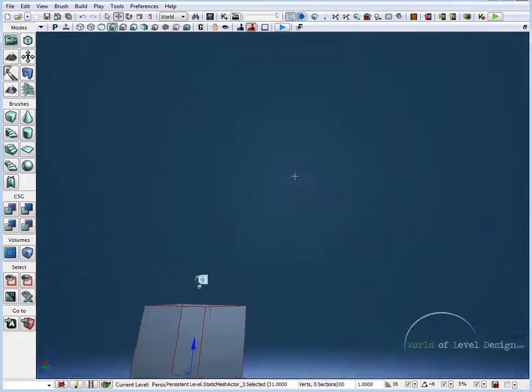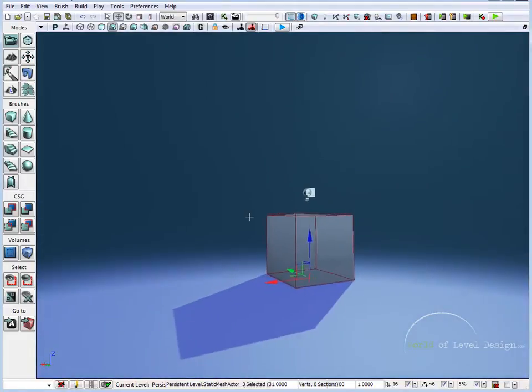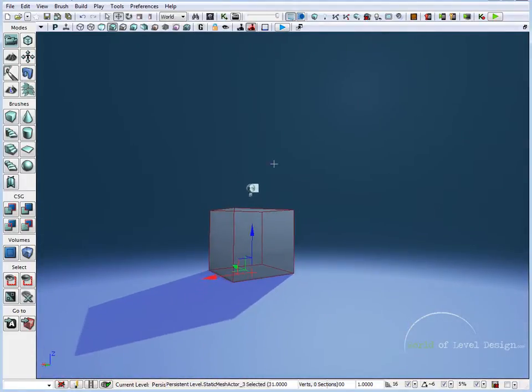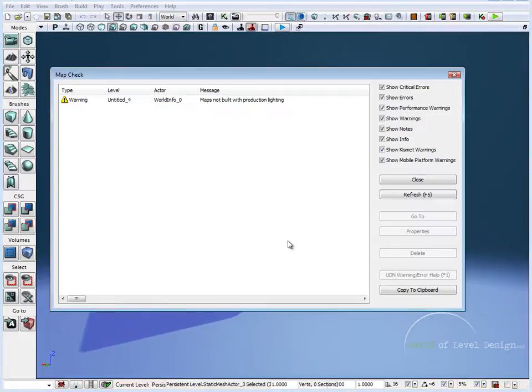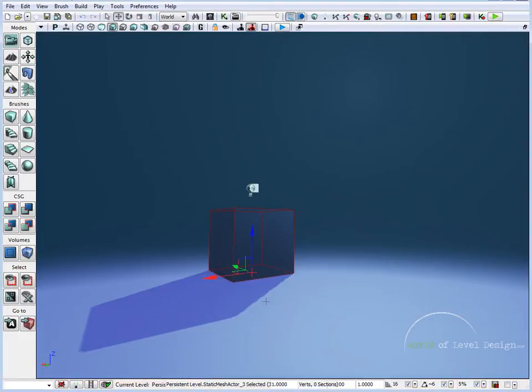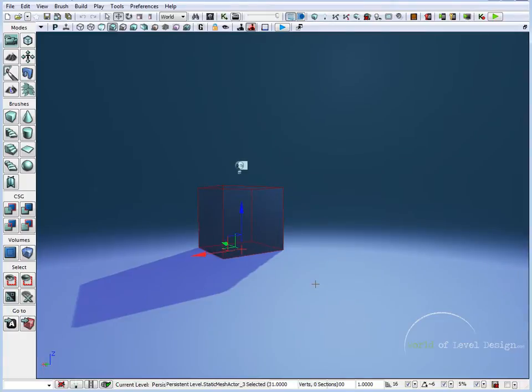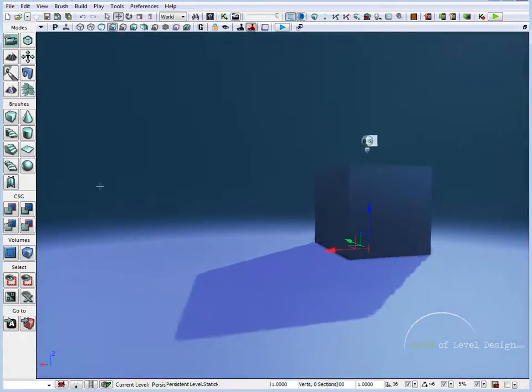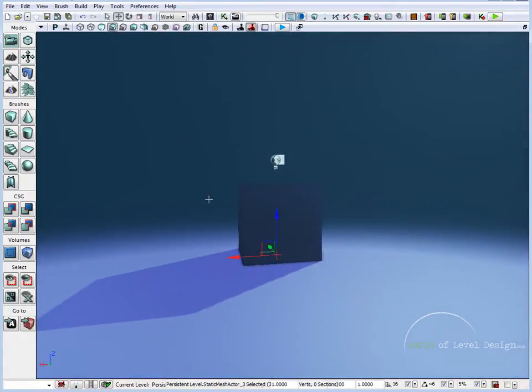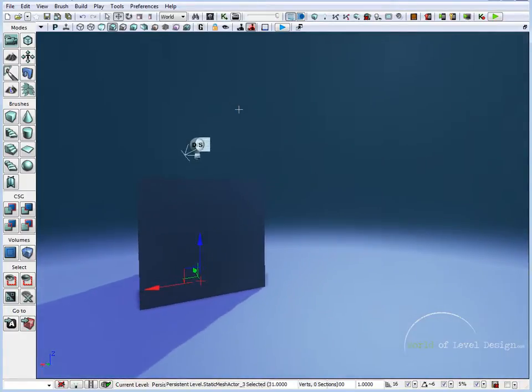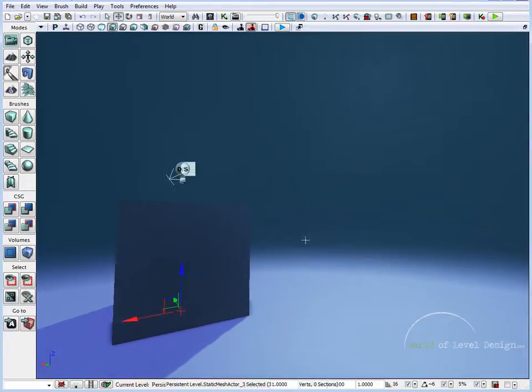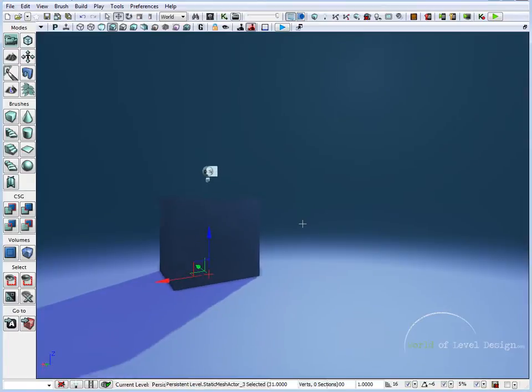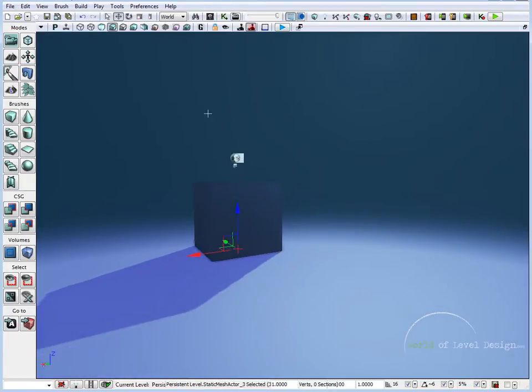So we modified the view properties and changed it enough to where it looks different. Let's just build our scene. And here we are. Let's get rid of our builder brush. So here we modified the scene enough to where it looks different than before. Again this is just an example. You can go and modify and tweak the properties to exactly how you like them.